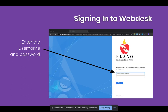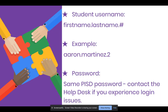You'll then be asked to enter your PISD username and your PISD password. Plano ISD staff and students have a username and password. For students, their username is their first name, dot, last name, dot, and then a number. An example would be Aaron.Martinez.2. The password is their same PISD password.